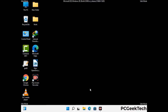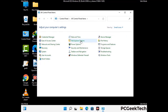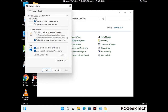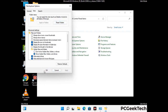Now your computer has been started in safe mode. First, you need to open the Control Panel, then go to File Explorer Options. Now click on the View tab, then check the option to show hidden files, folders, and drives. Then click the Apply button and press the OK button.